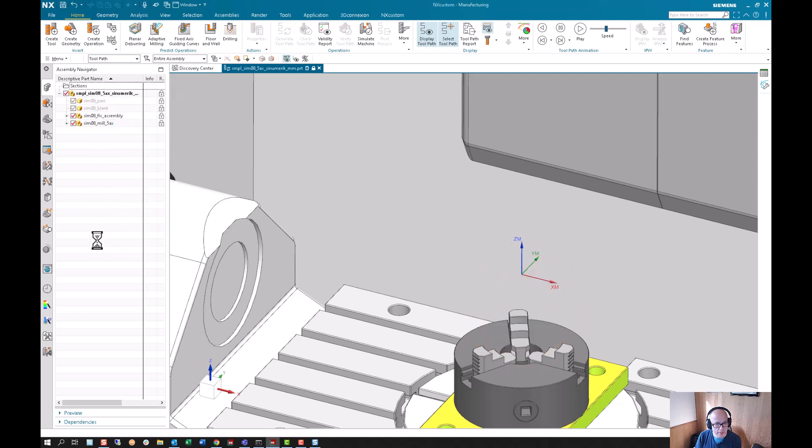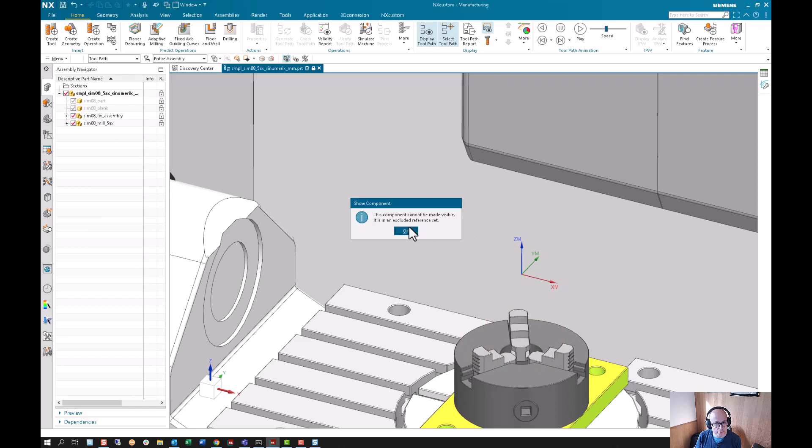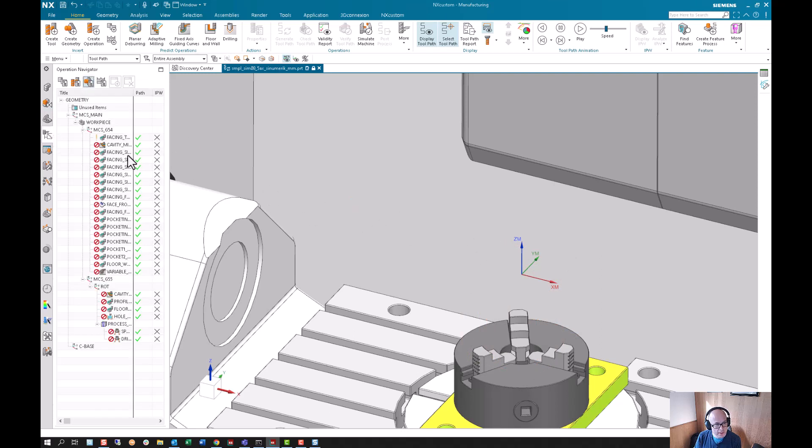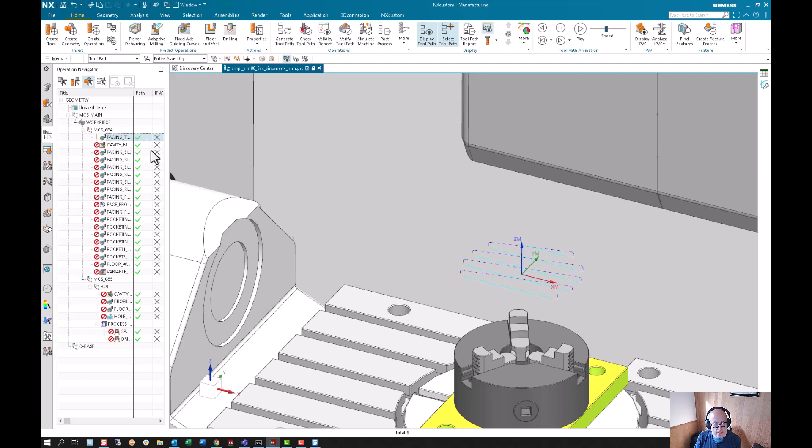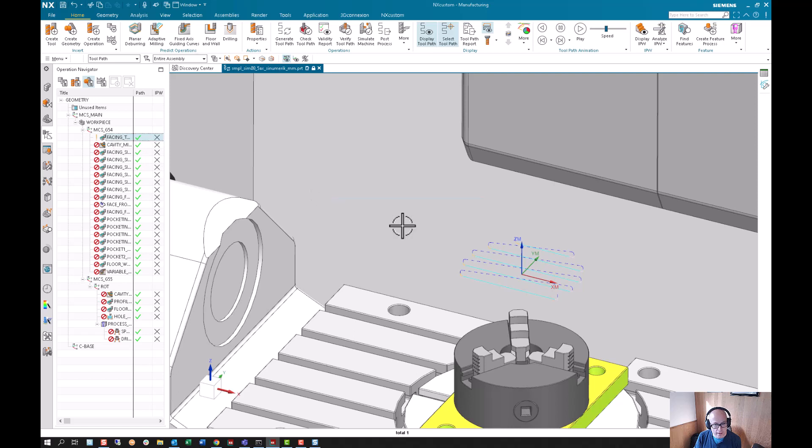Now I'm definitely going to get that error if I just click on this operation. Now it's telling me that this face is hidden that I'm referencing.